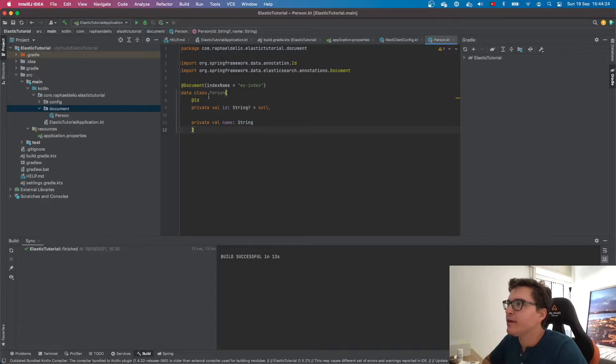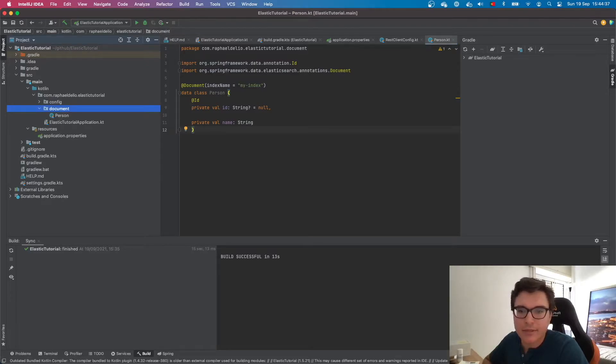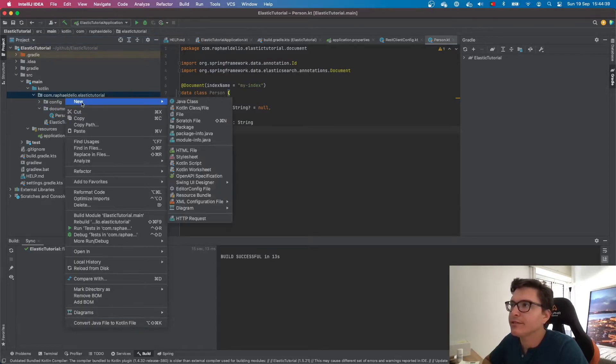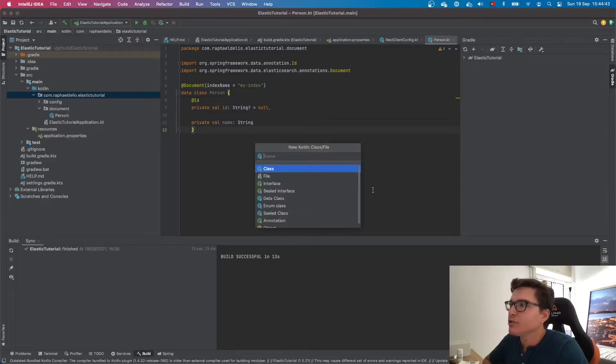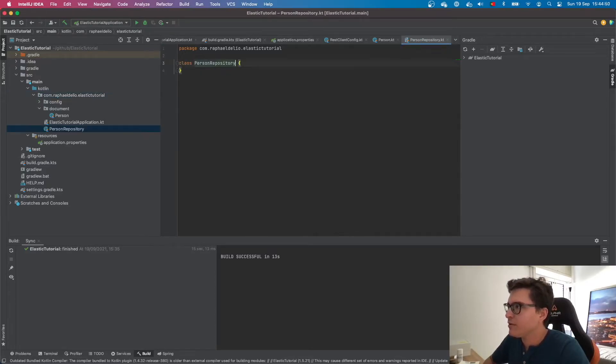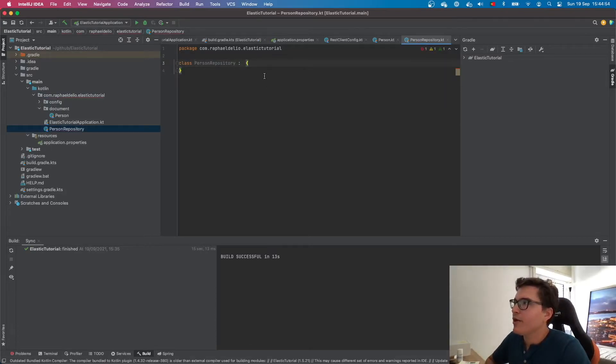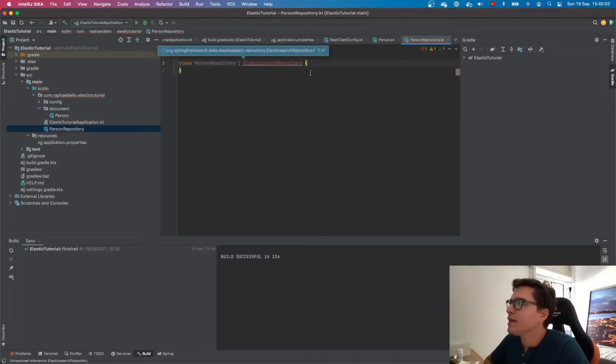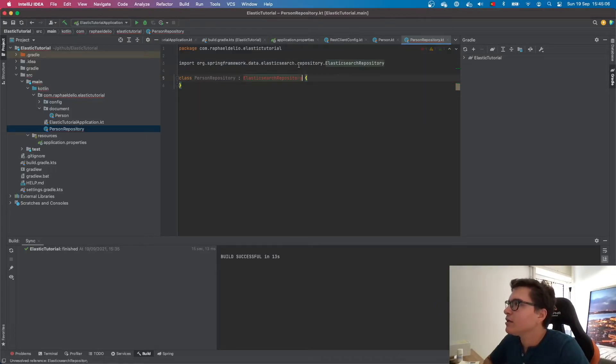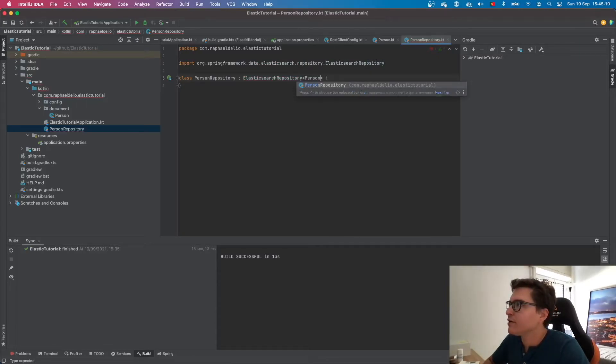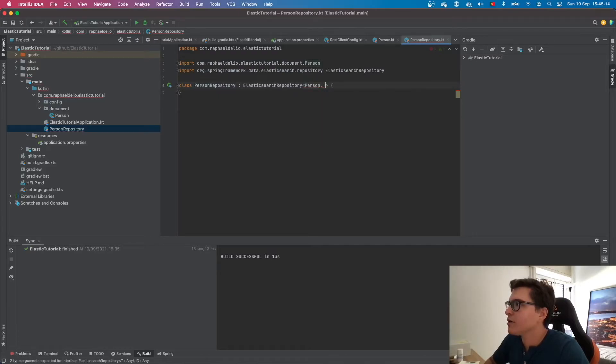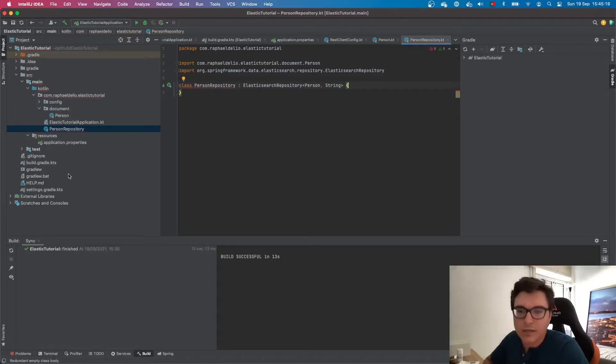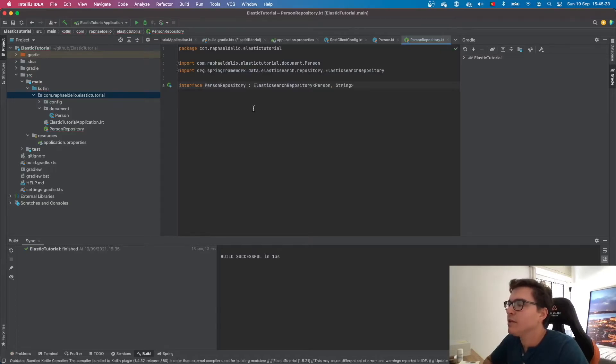We have a data class person. We have an ID and a name. Now that we have our entity, let's implement our repository using Spring Data Elasticsearch. Let's call it a person repository. This will allow us to do the basic operations without having to implement it all by ourselves. It is going to extend the Elasticsearch repository, and it is going to be a string. It shouldn't be a class. It was supposed to be an interface. Then you can delete these brackets because you don't need them. And that's pretty much it.